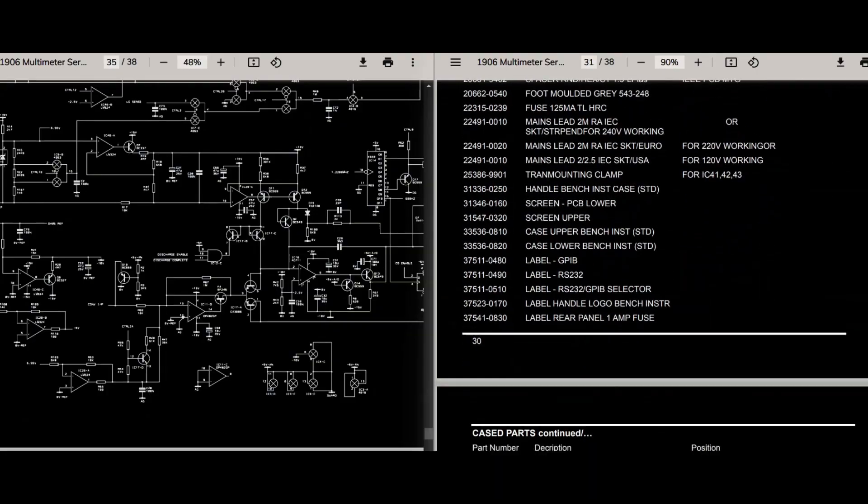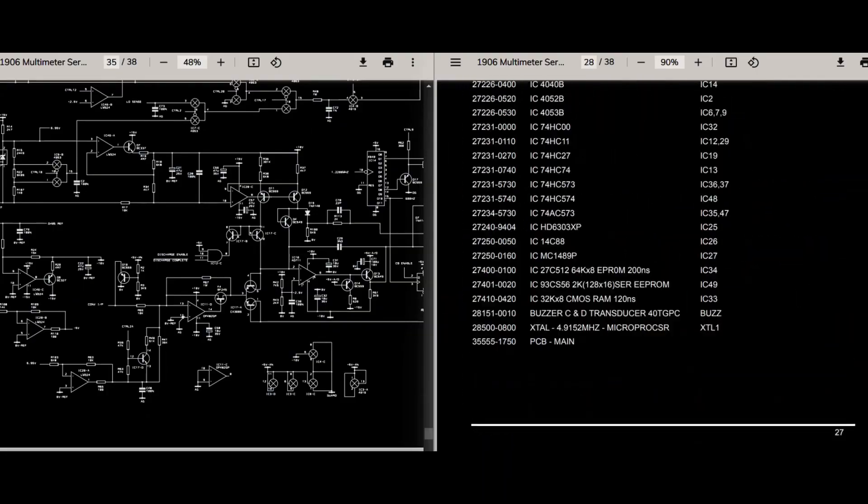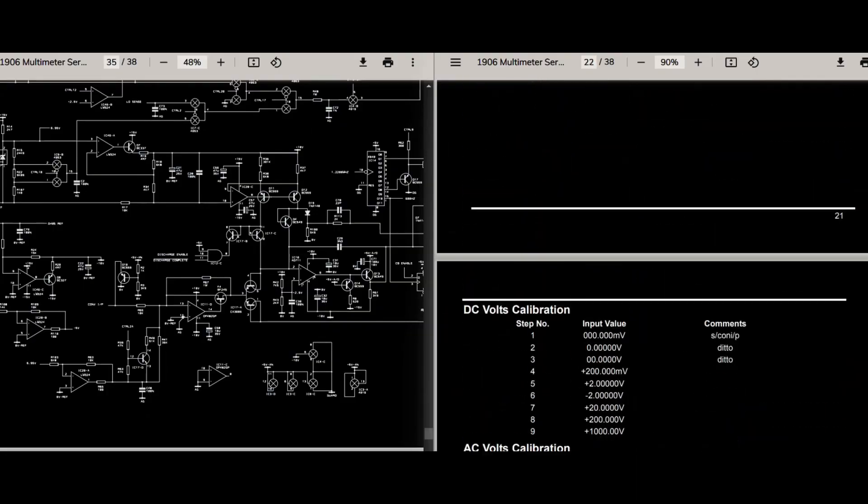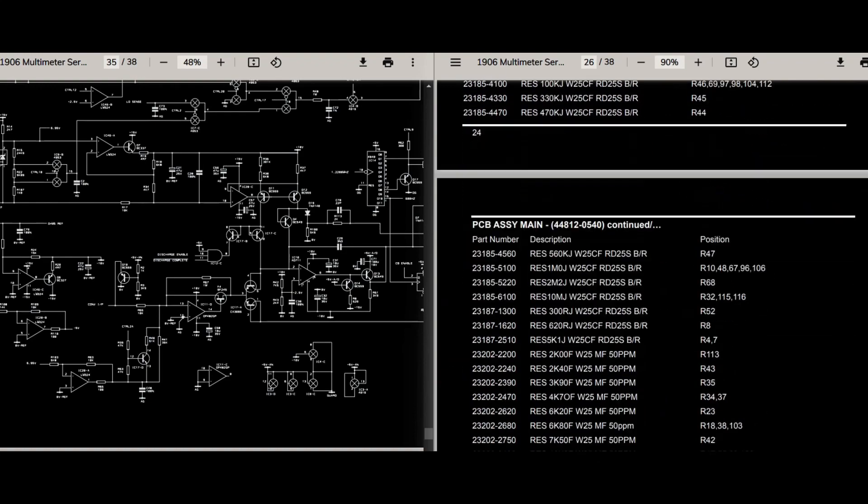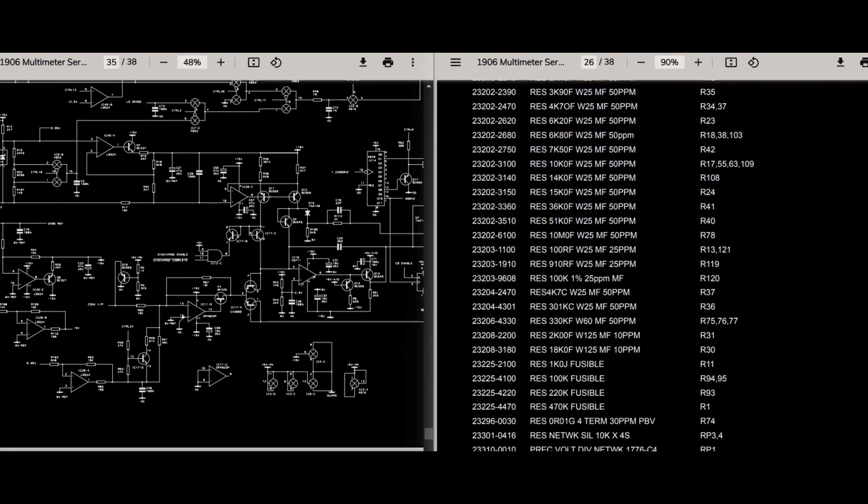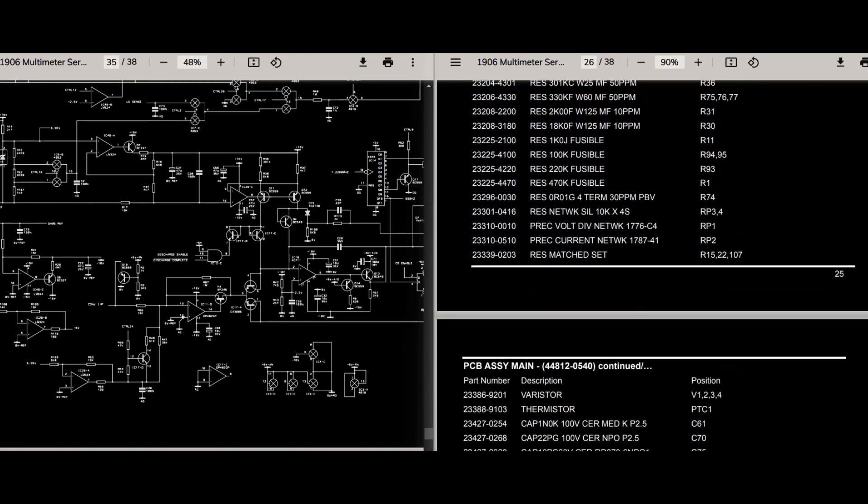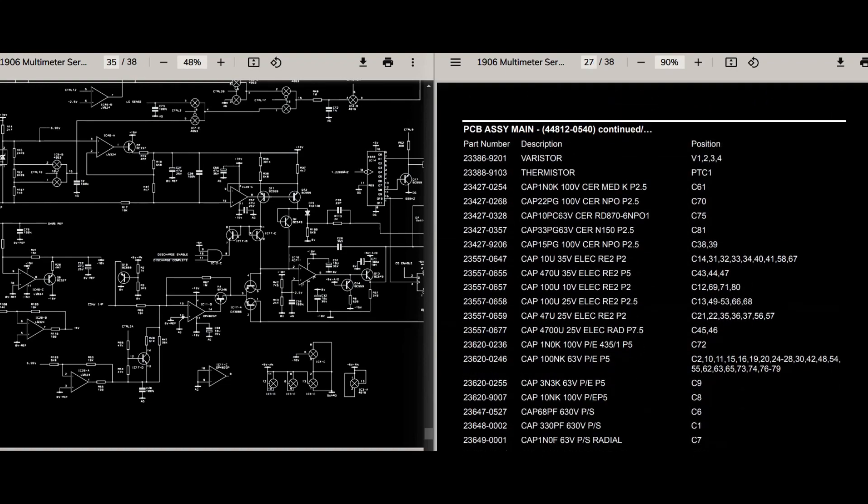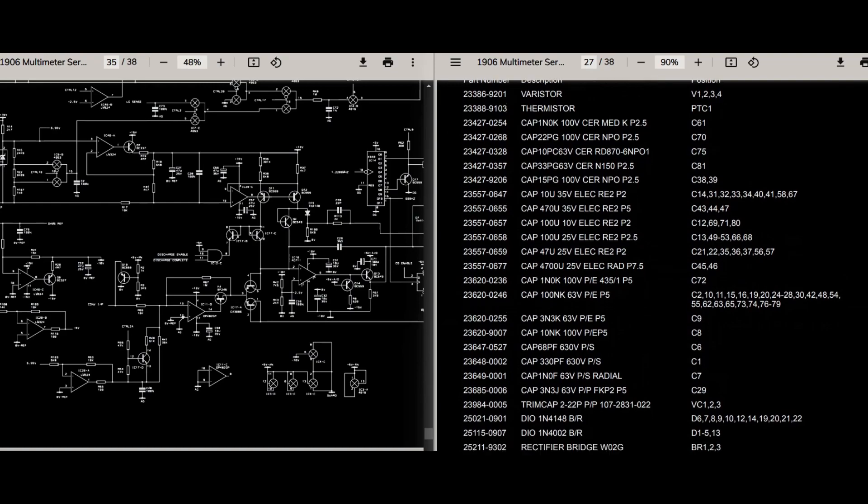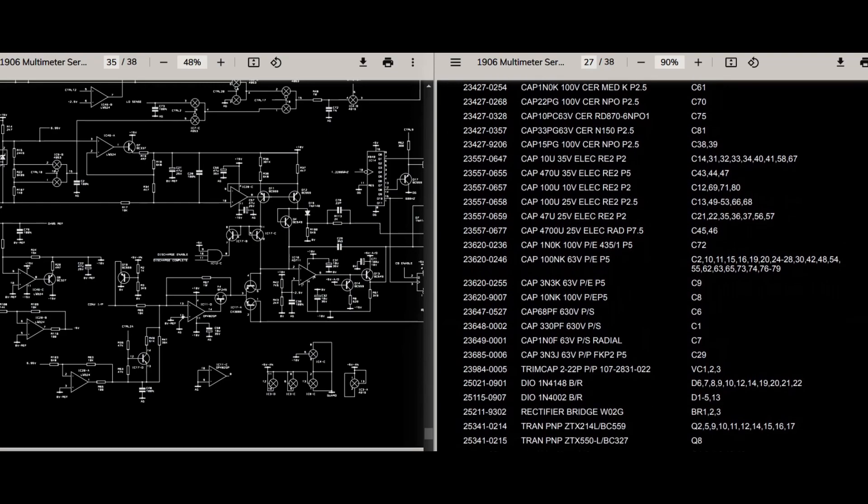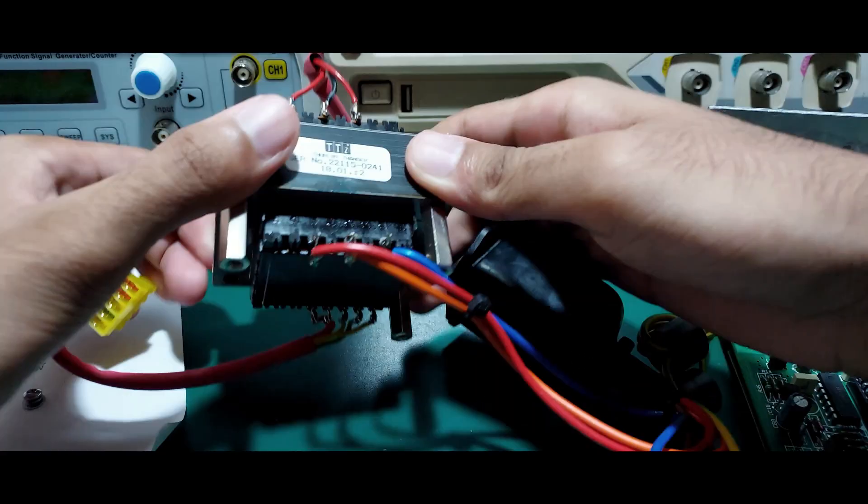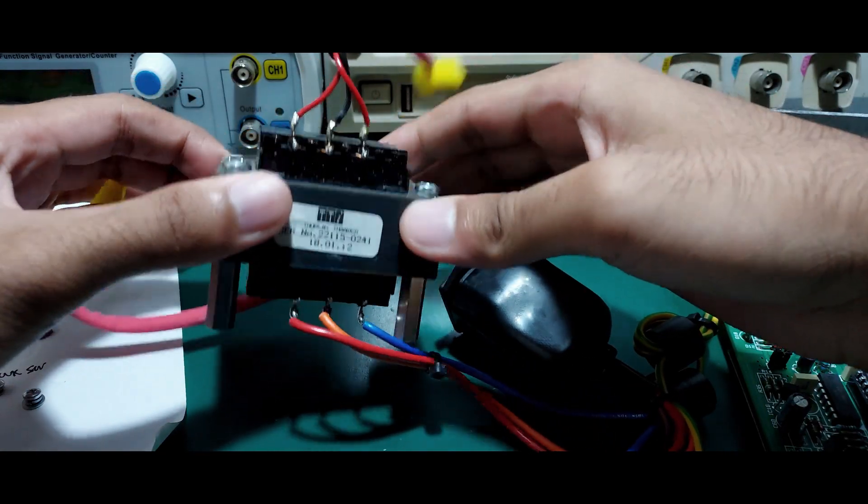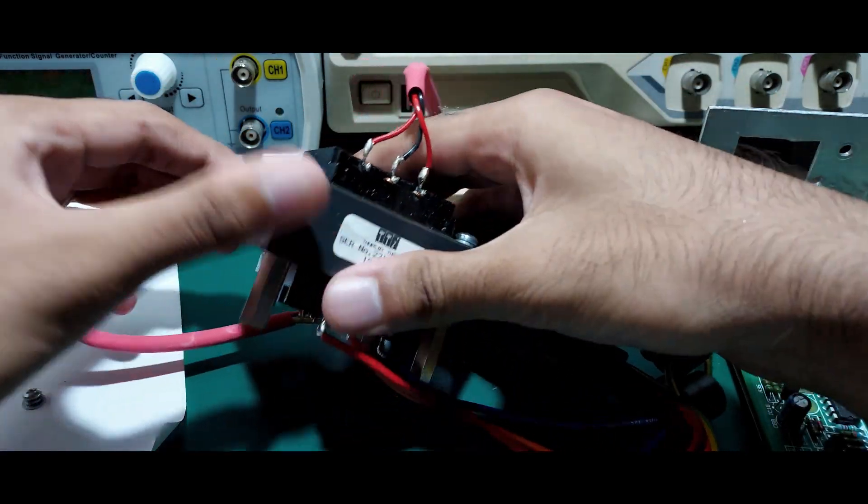The full schematic and parts list for the TTI 1906 are available on the internet. This meter uses mostly off-the-shelf and jelly bean parts. Reading through this and looking at the schematic convinced me to get this one. Onwards with the investigation.